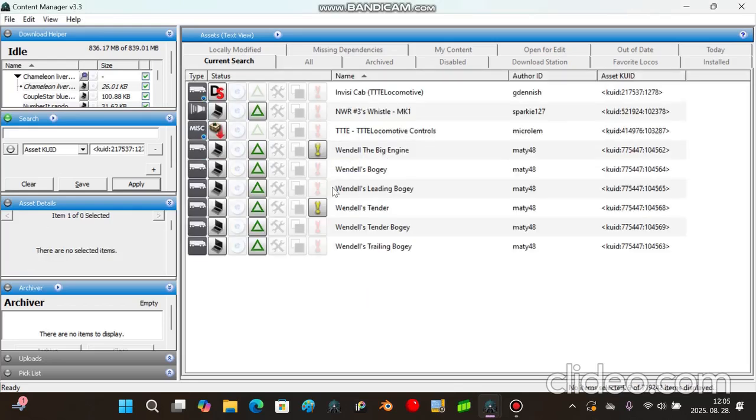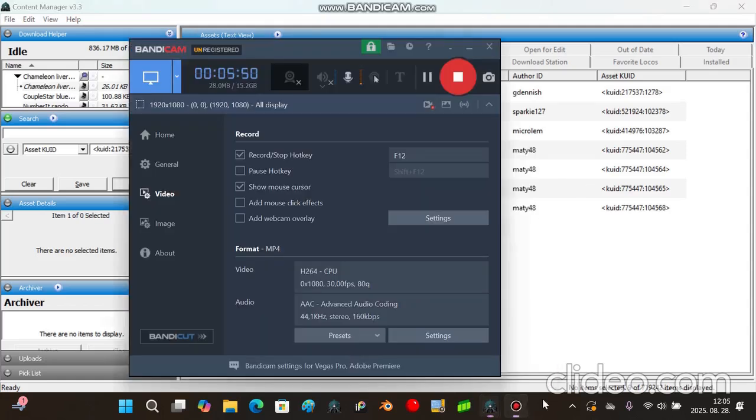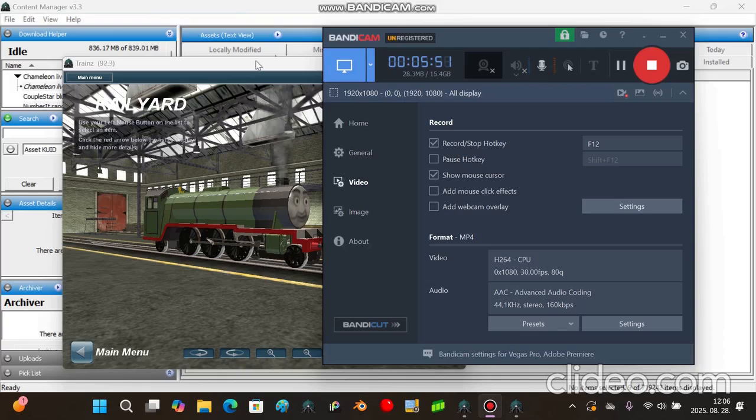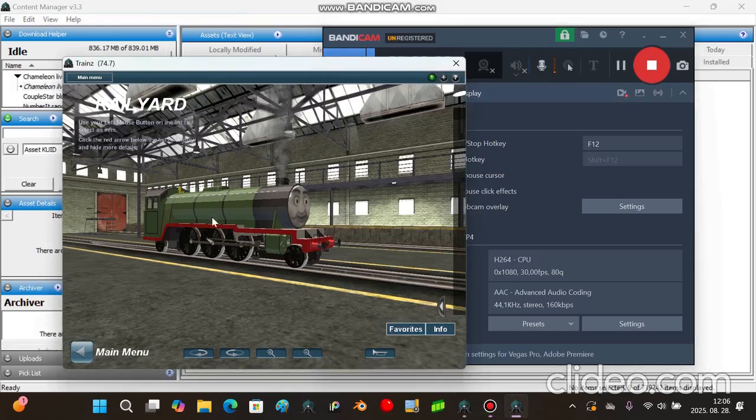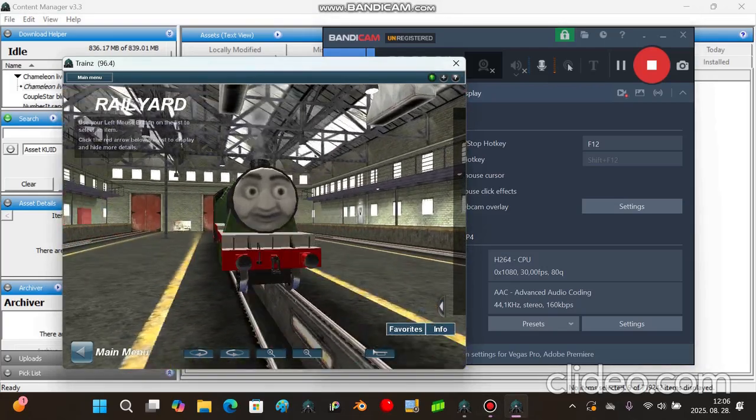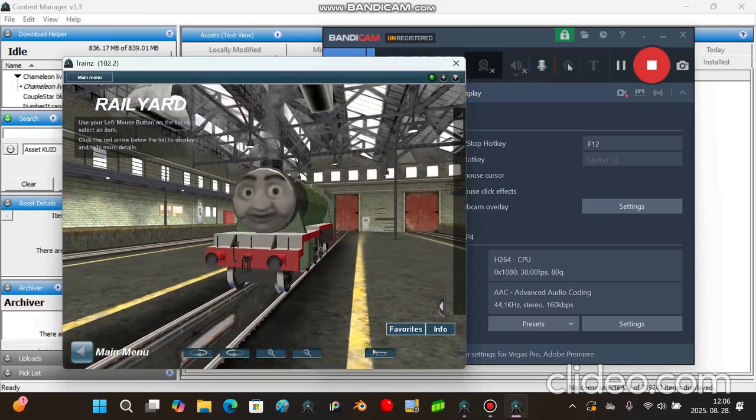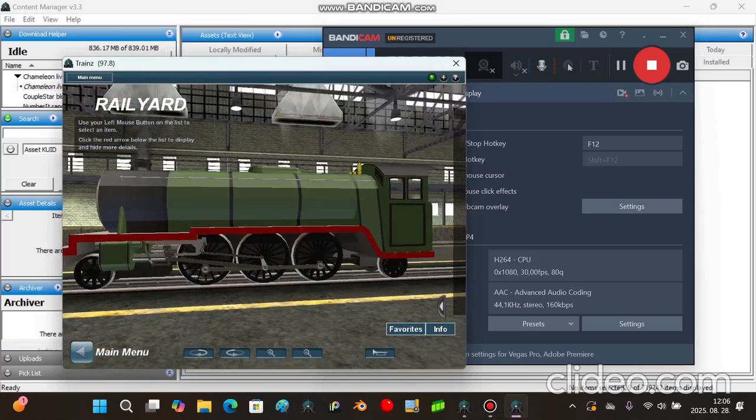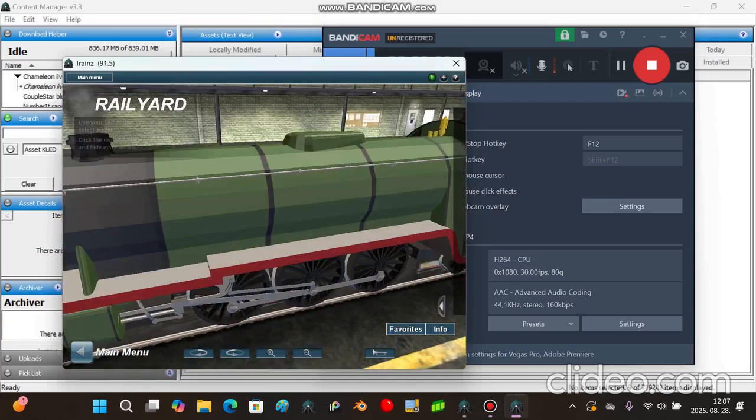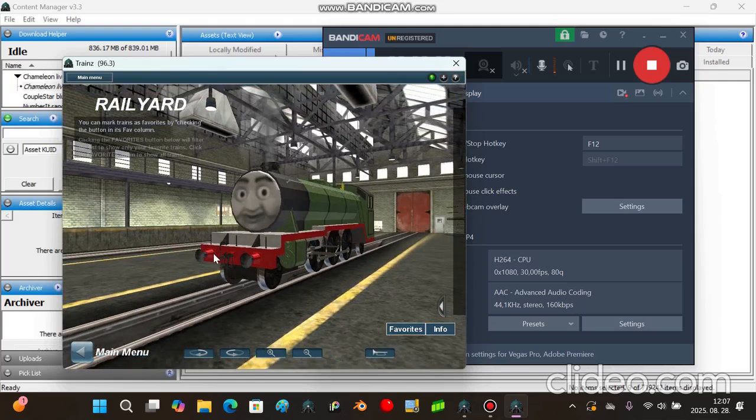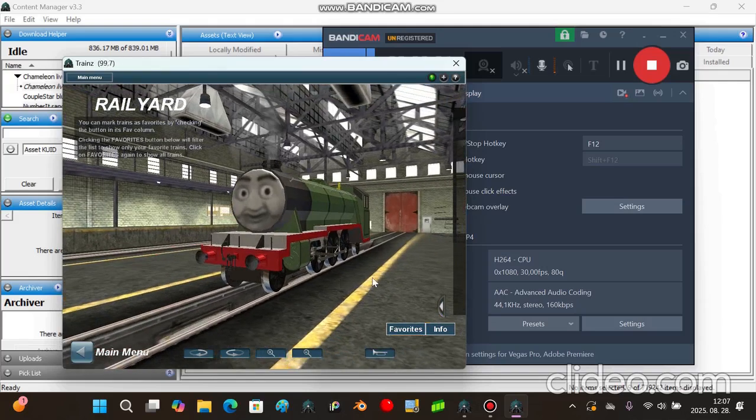And there you go. Now there's no issues. Now we're going to open the game and see if the model works. And look at that, the model works now. See, it was easy. There are many methods that you can do, but I recommend doing this method because it's way more faster.